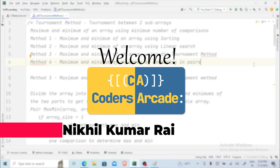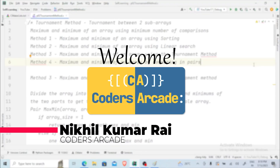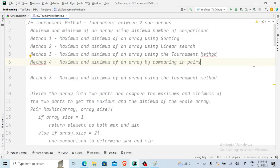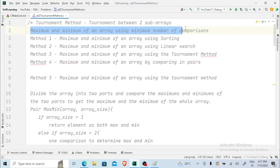Hello everyone, welcome to our new video. Today we are going to learn about something called the tournament method. This tournament method is very uncommon — many people don't know about it. So what is this tournament method and why are we using it? We have a problem statement: we have to find the maximum and minimum of an array using the minimum number of comparisons.